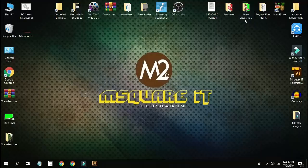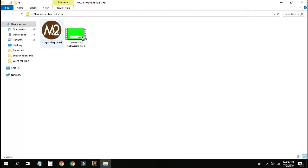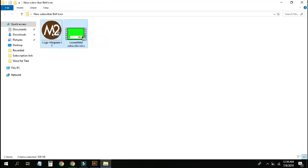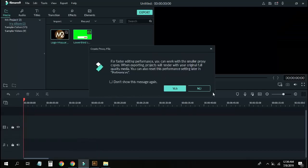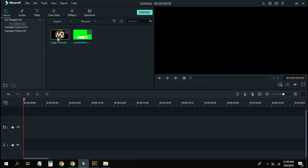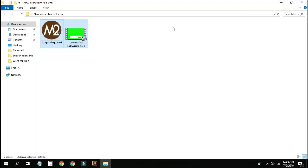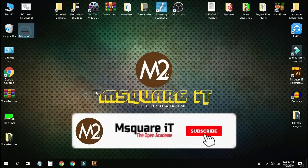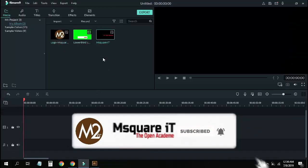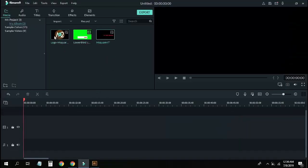I will see what it is. This is the logo, green screen, actor, animated lower third. I will select this column and open it. I will click here and see this column.